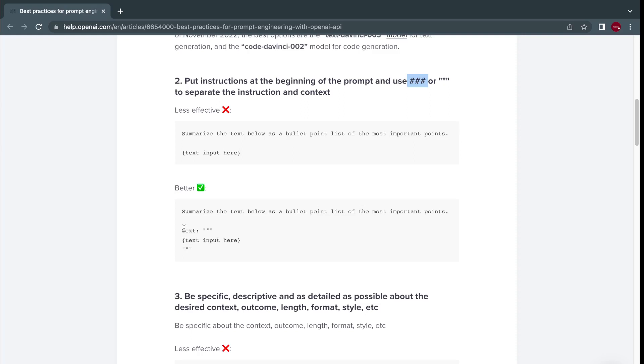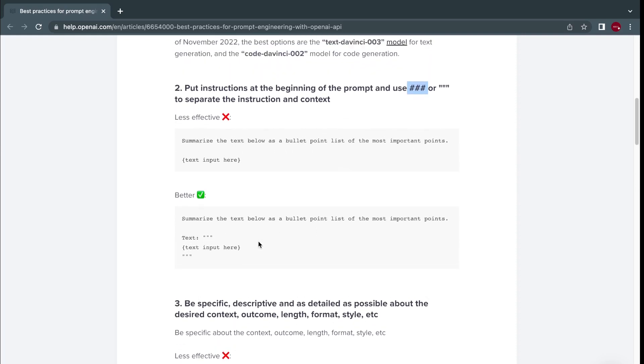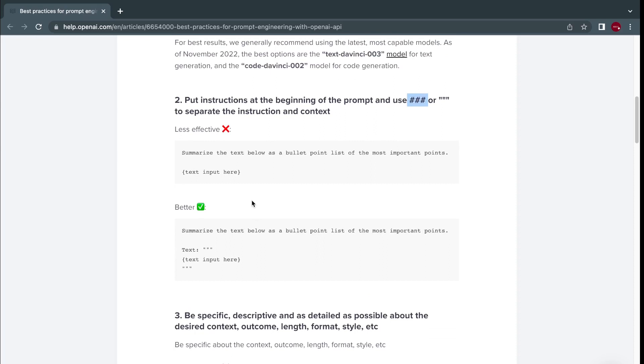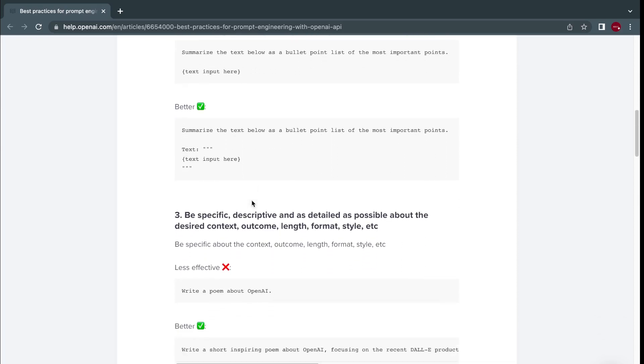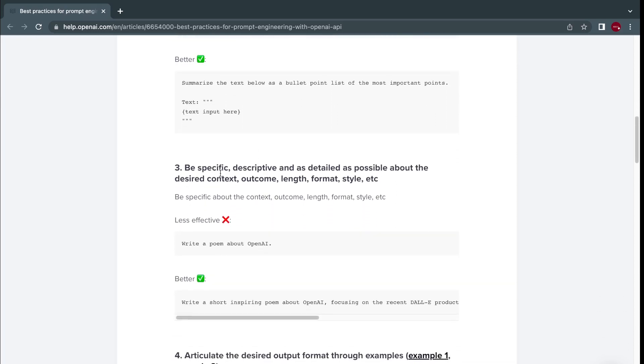So you start with text, you're trying to instruct the model on how to start and then where to put your completion. It's also used when you're trying to fine-tune the model and teach it how you should be returning the results or completions.